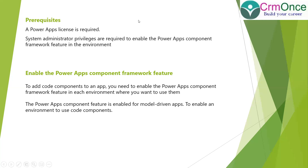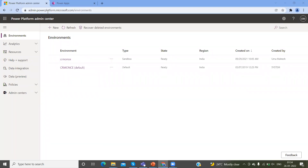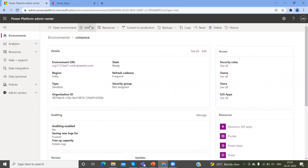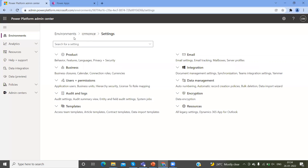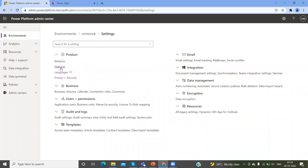The first thing you should do is log into admin.powerplatform.microsoft.com. When you log into that portal, you can see your list of environments. Select your environment and open it. At the top, you can see Settings — click on that. In the settings, you can see Product. If you click on Product, under it you can see Features. All the features we want to enable are listed here.